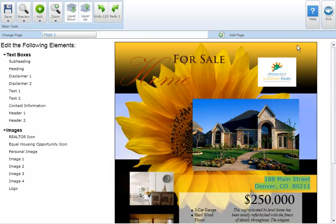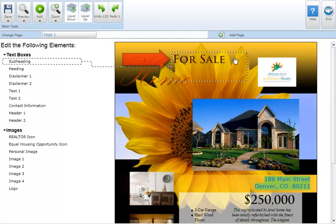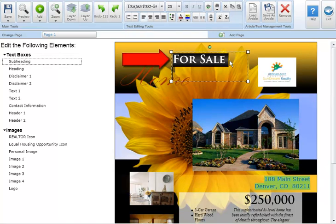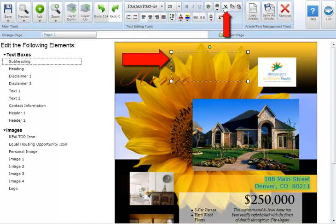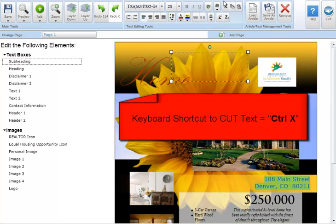To cut text from a text box first highlight the text you'd like to cut. Then click the cut button in the text editing tool section. The highlighted text will be removed from the text box. You can also use the keyboard shortcut control X to cut text.